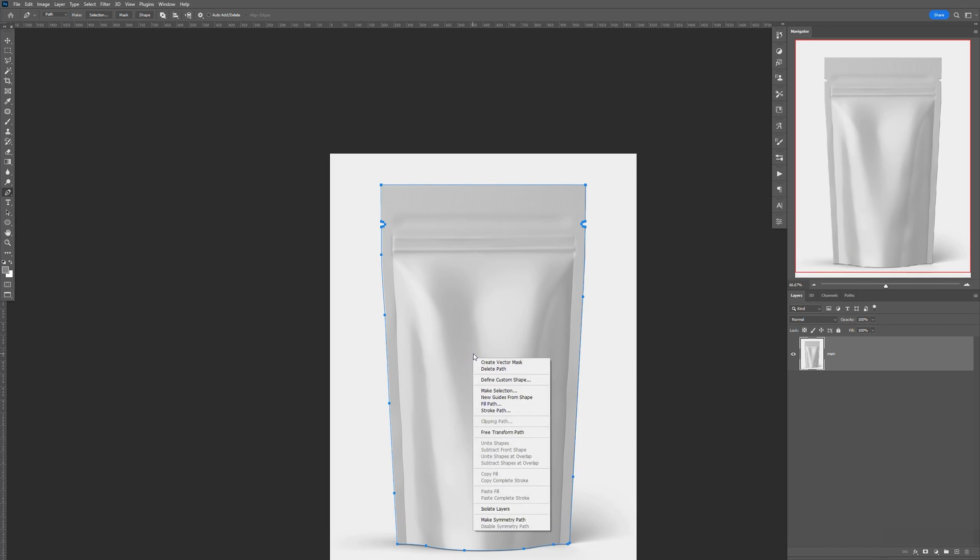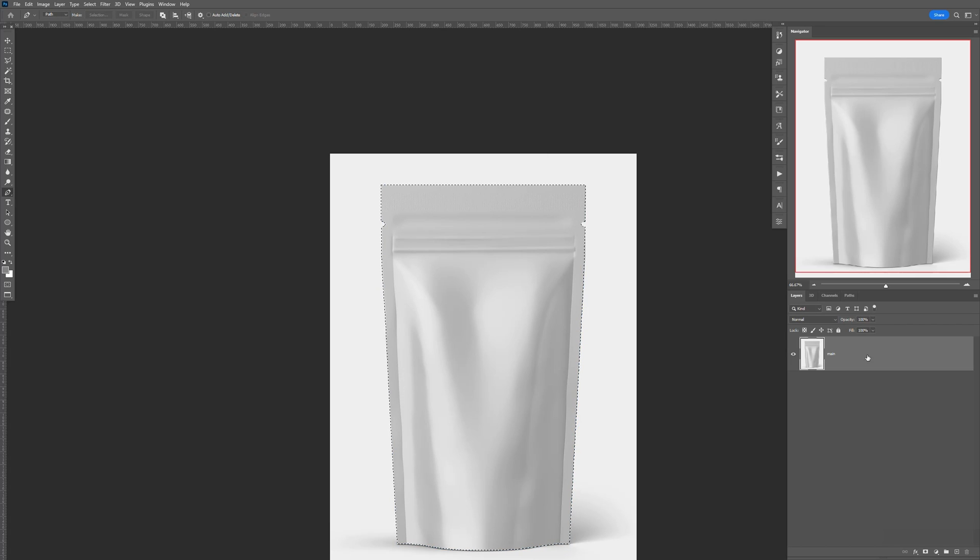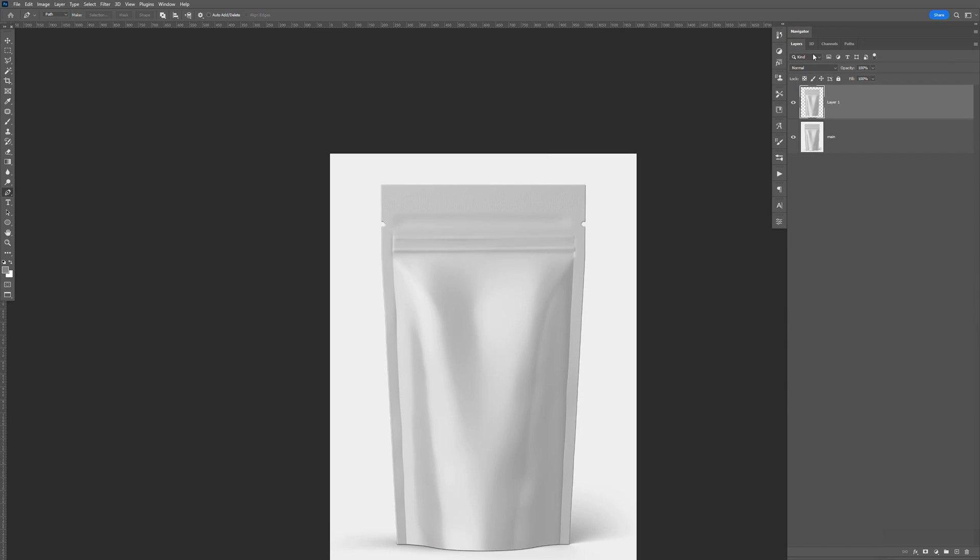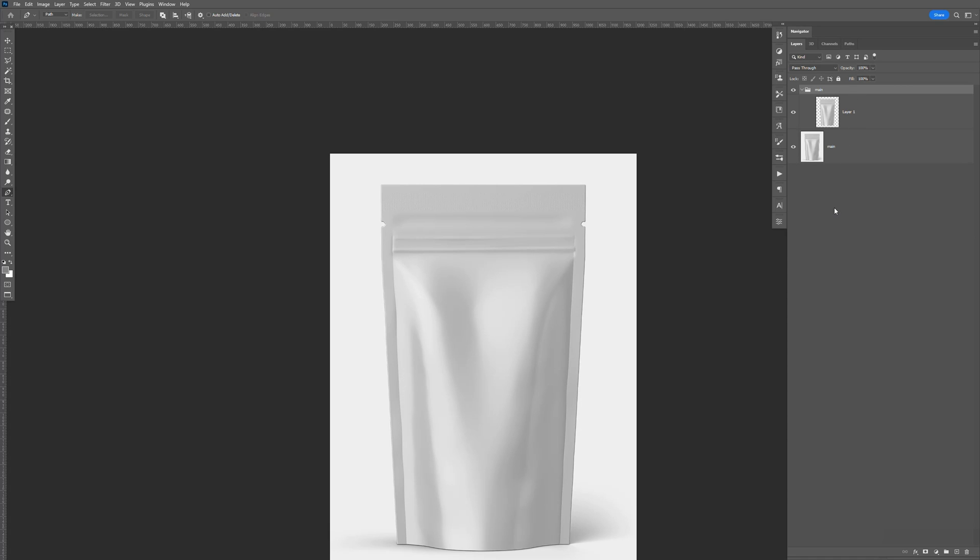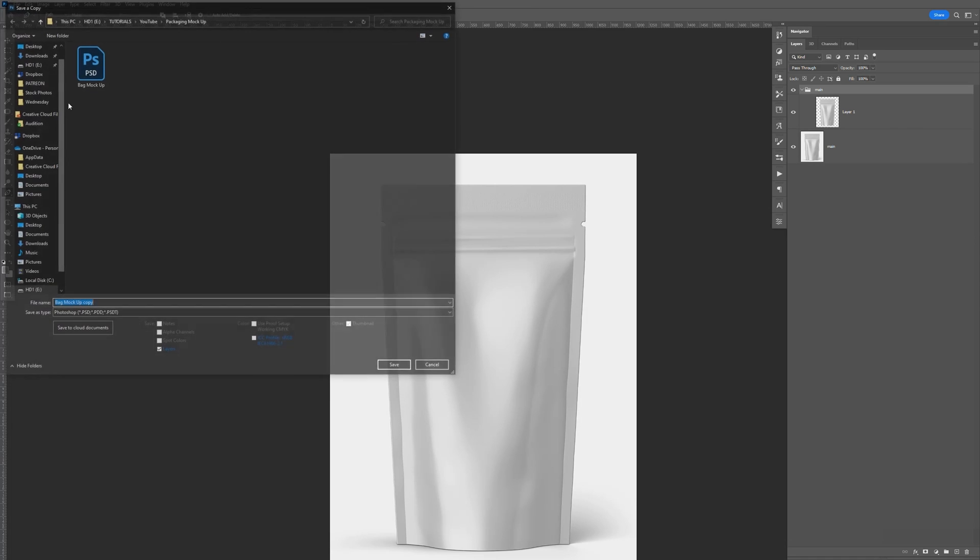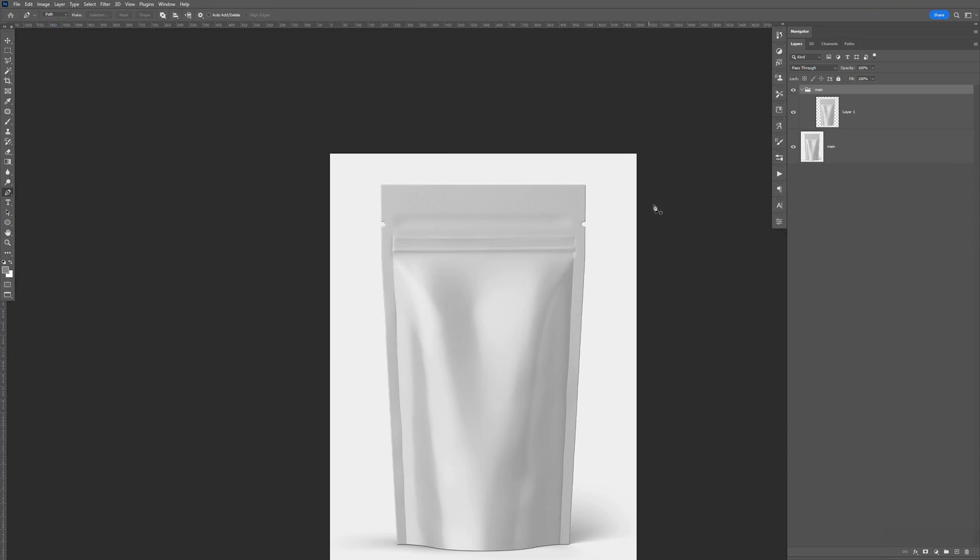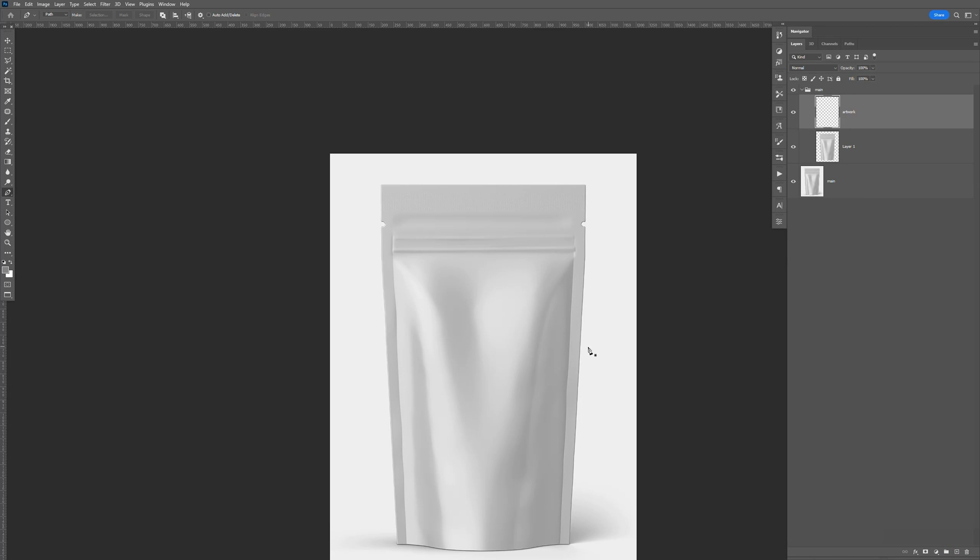I'm just going to right click, make selection, feather that at zero, click OK. And I'm going to hit Control-J to make a copy. Close that. And I'm going to group this. Name this 'main' for the main artwork. Just go ahead and save this on my desktop for now. Alright, now I'm going to create a new layer. I'm going to name this 'Artwork.' That's where we're going to put the artwork.